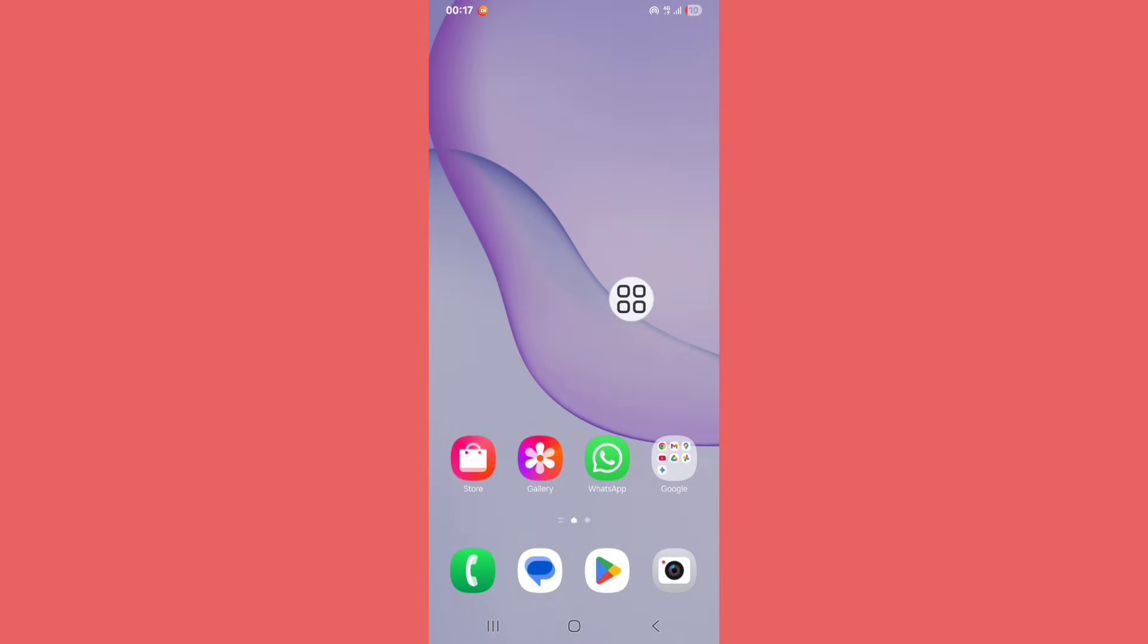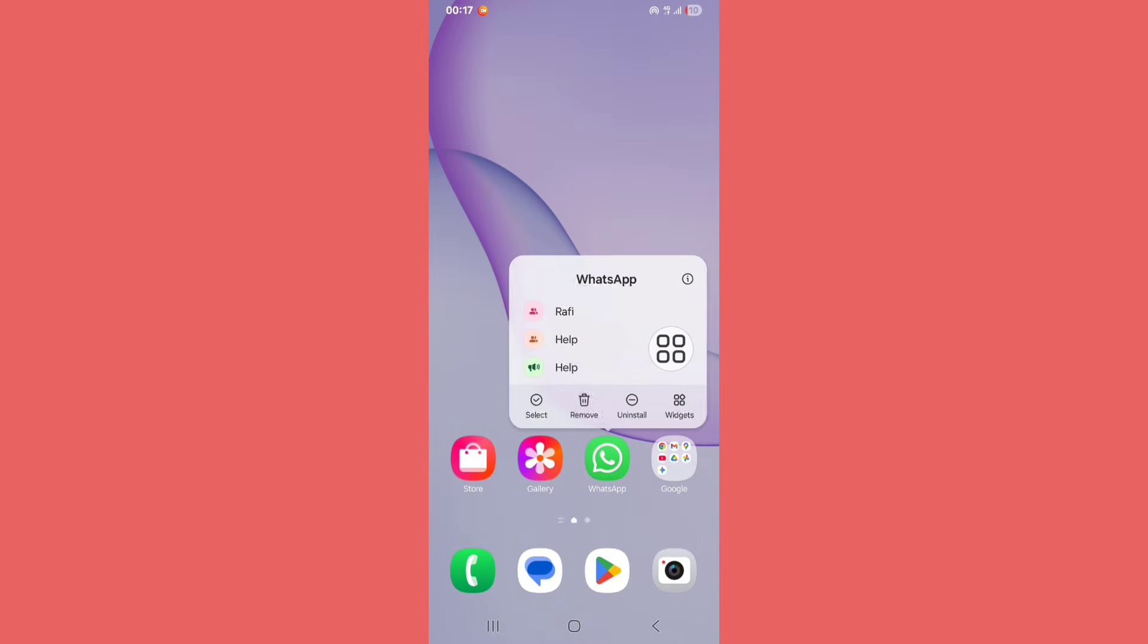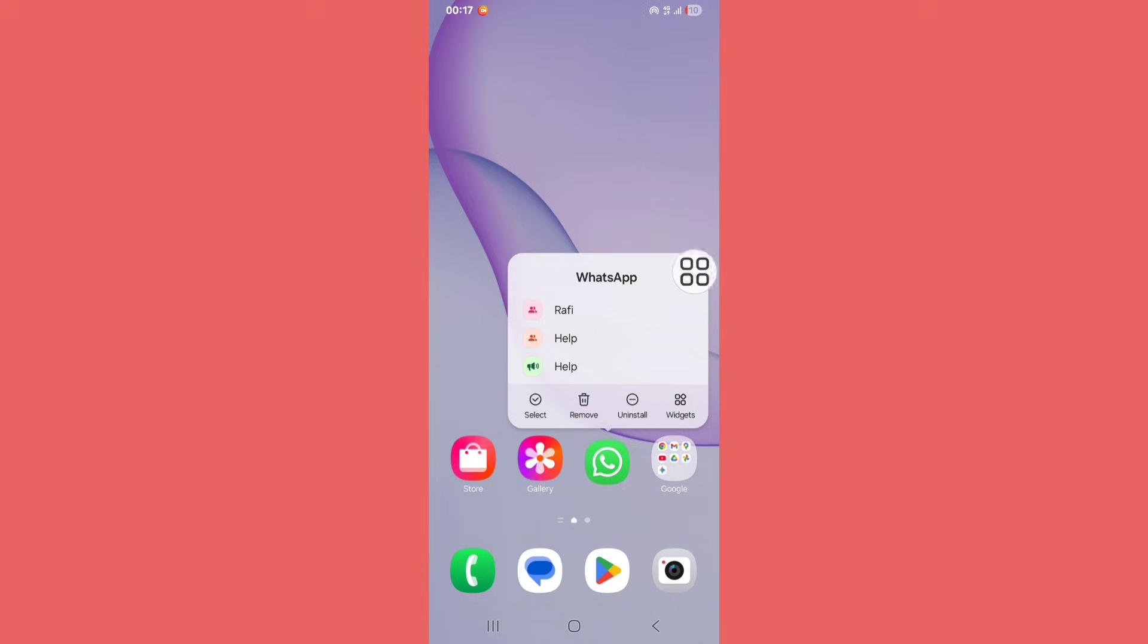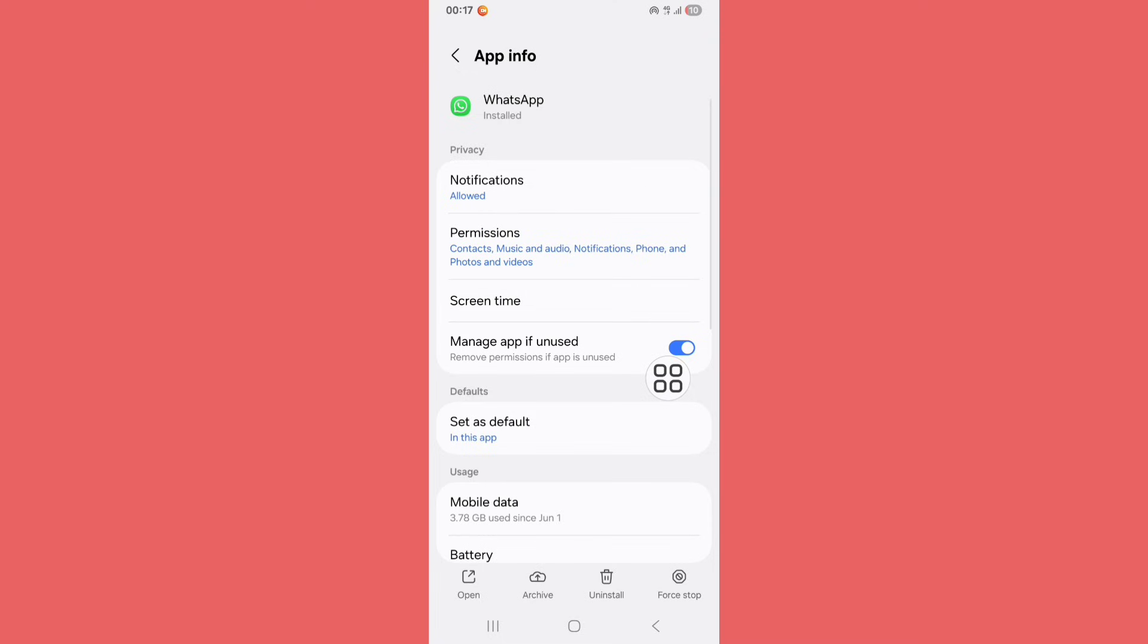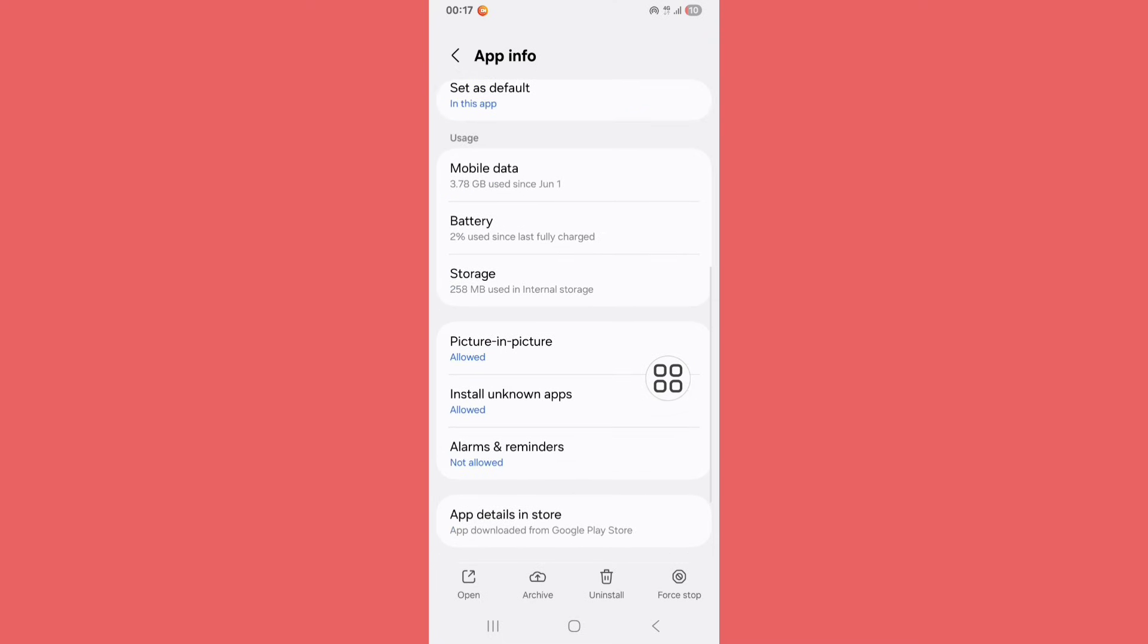to home screen. Now tap and hold WhatsApp, then click on the i button or App Info. Scroll down and click on Storage.